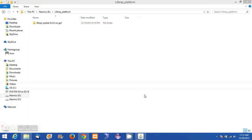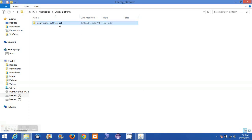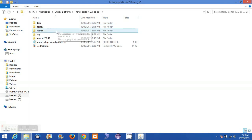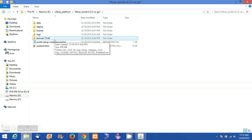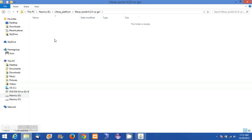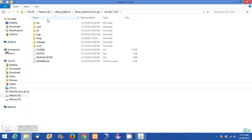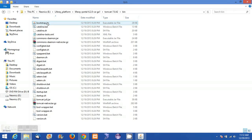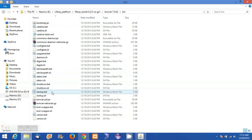I have downloaded and extracted the Liferay portal 6.2 over here. Inside Liferay we have Tomcat 7.0.42. Inside the Tomcat we have a bin directory, and inside that we have the startup.bat file.